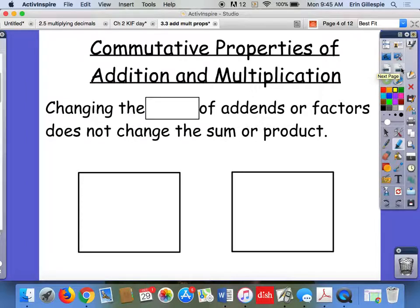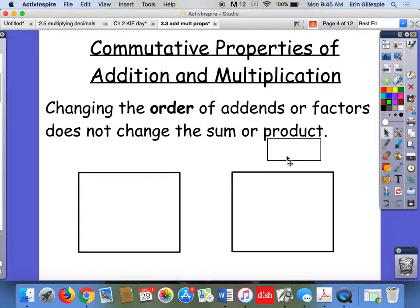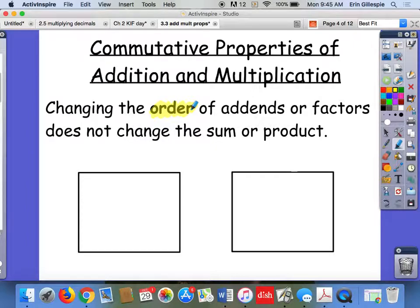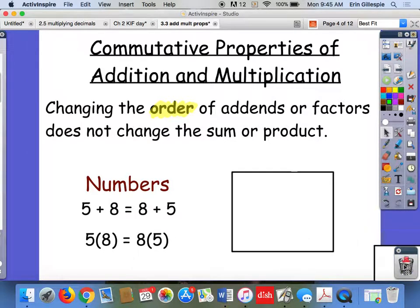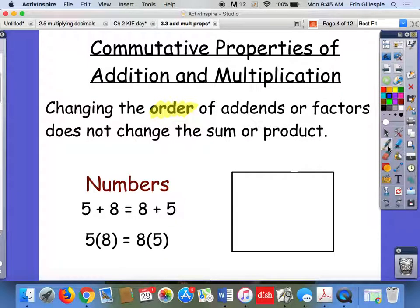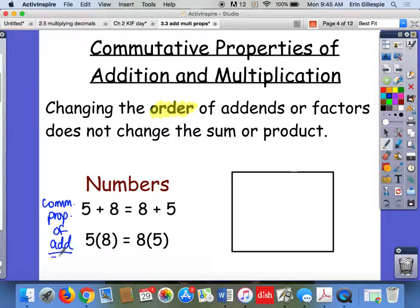The commutative properties of addition and multiplication — there's one for each. Changing the order of your addends or your factors does not change your sum or your product. So here are some examples. If you saw on your homework tonight: 5 plus 8 equals 8 plus 5, you would say that's demonstrating the commutative property of addition. You do have to say of what operation — if you just said commutative property, I would have to take points off.